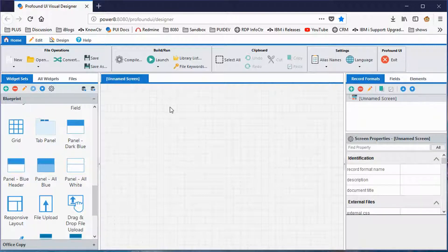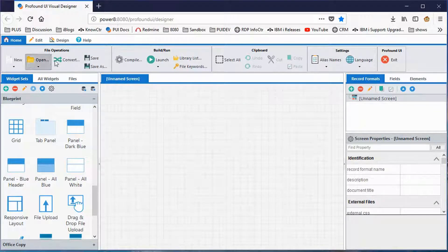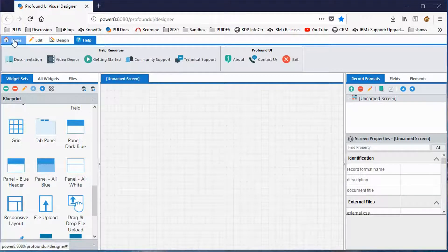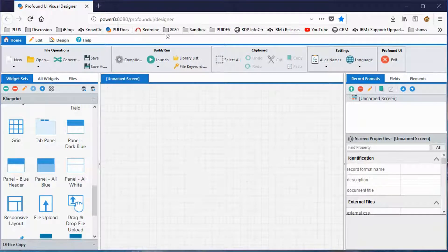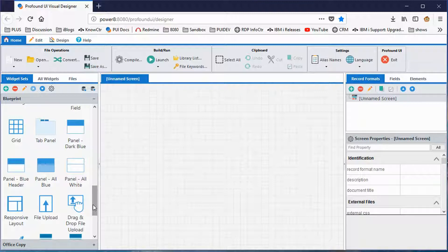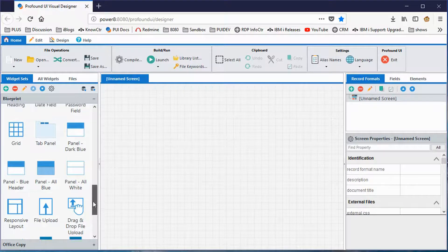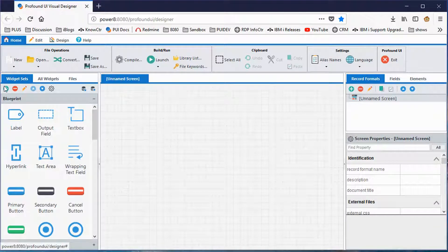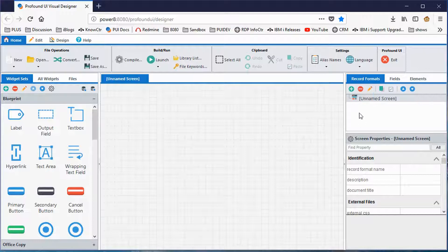Here in the visual designer, it's divided into different sections. We've got a whole bunch of tools at the top — we call that the ribbon — divided into tabs with more things you can do. On the left we have what's called the widgets. On the right we've got record formats, and below that we've got properties. The section in the middle that looks like a blank sheet of graph paper is what we call the canvas — that's where we build our screens.